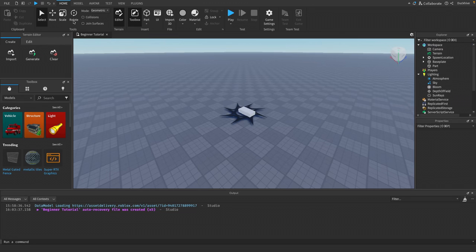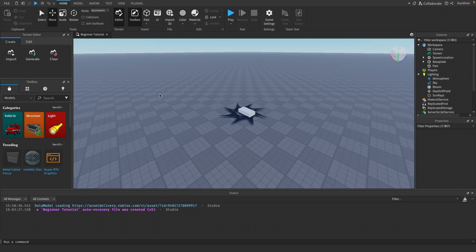We can move, scale, and rotate parts very easily with the tools under the Home tab in the top bar — there's a tool section with Move, Scale, and Rotate. You can press Ctrl+1 to select the Select tool, Ctrl+2 for Move, Ctrl+3 for Scale, and Ctrl+4 for Rotate. On Mac, press Command+1, Command+2, Command+3, Command+4. I usually just click on them to select them.